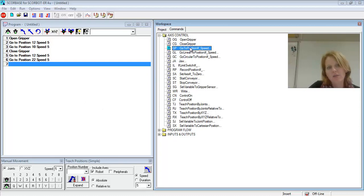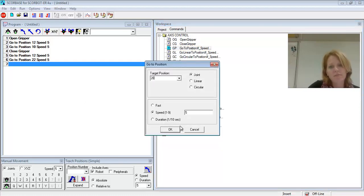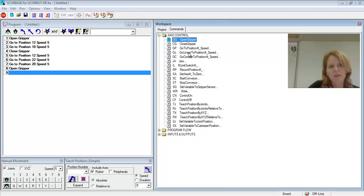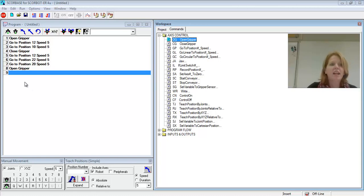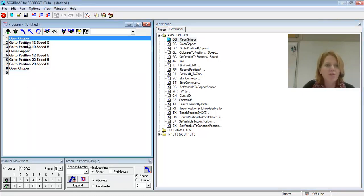Then I'll go to position 20. Then I can open my Gripper. And then I've dropped it off. So this is a simple pick and place routine.